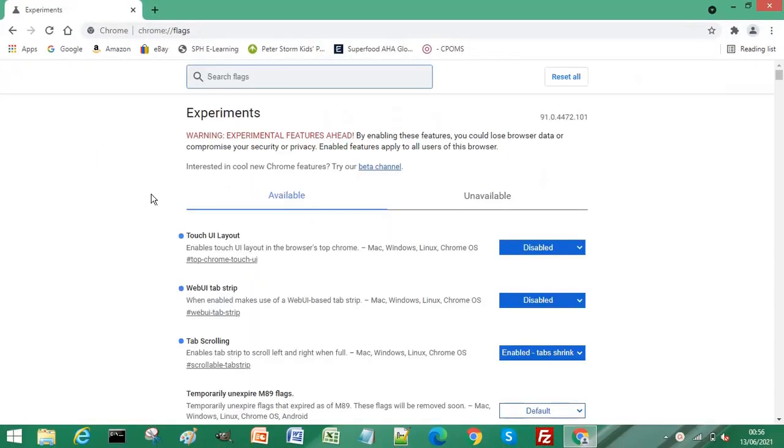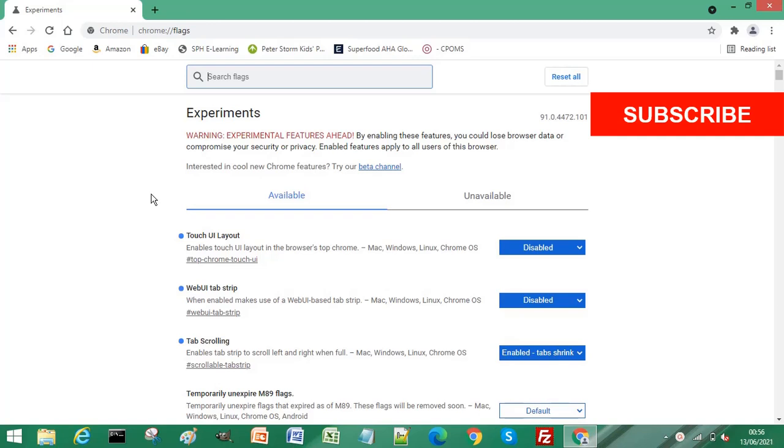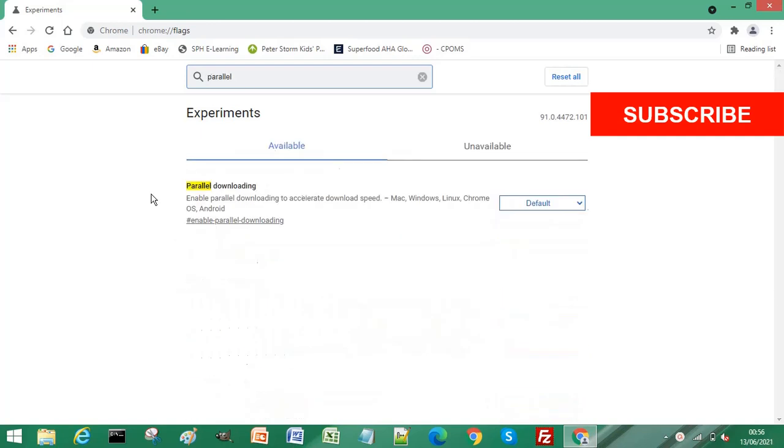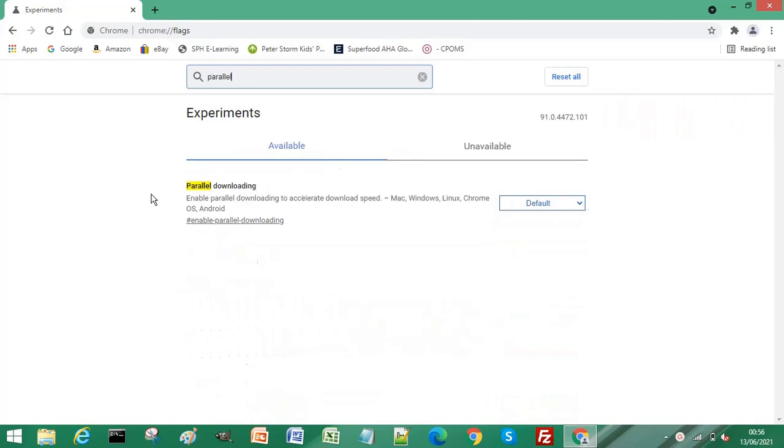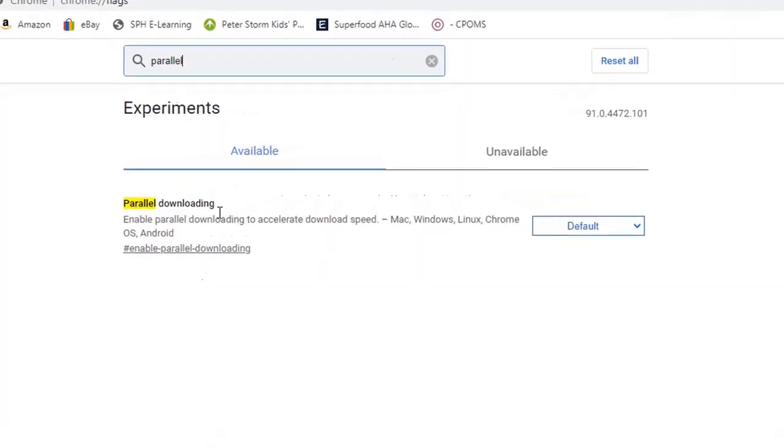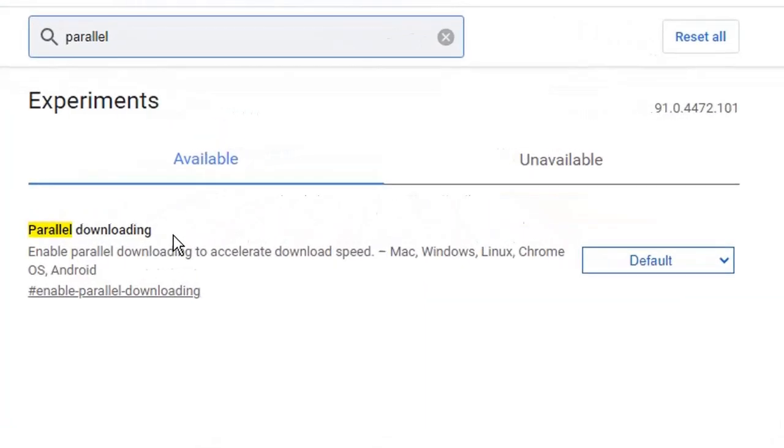And in the search field or the search box, if we type the word parallel, I can see we get the option or the flag called Parallel Downloading. Now, if you've used download manager software before, you might be aware that they increase download speed by creating multiple connections to the download source.